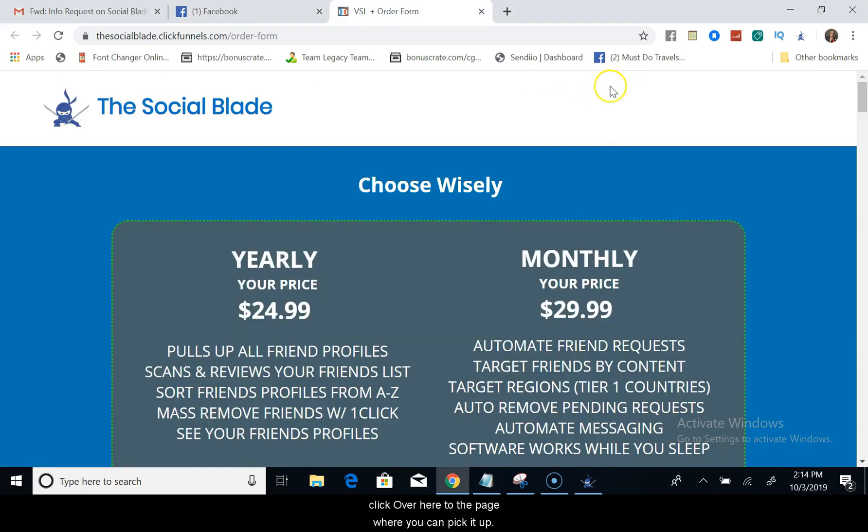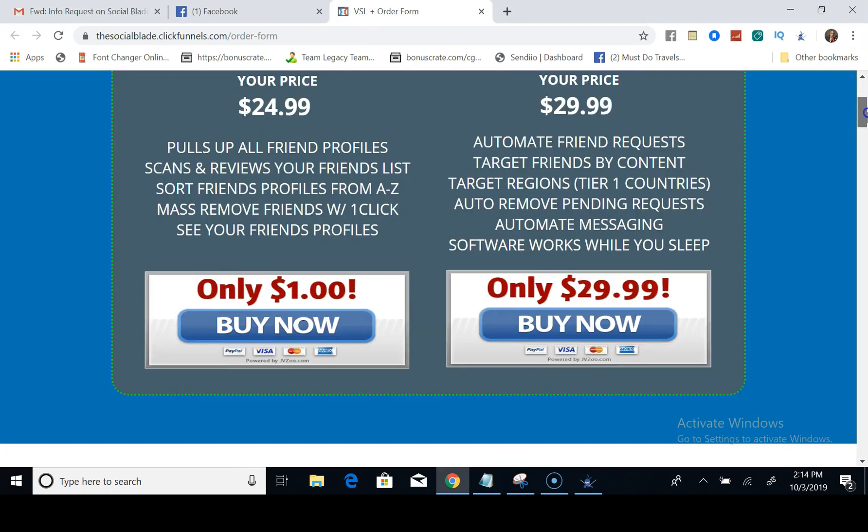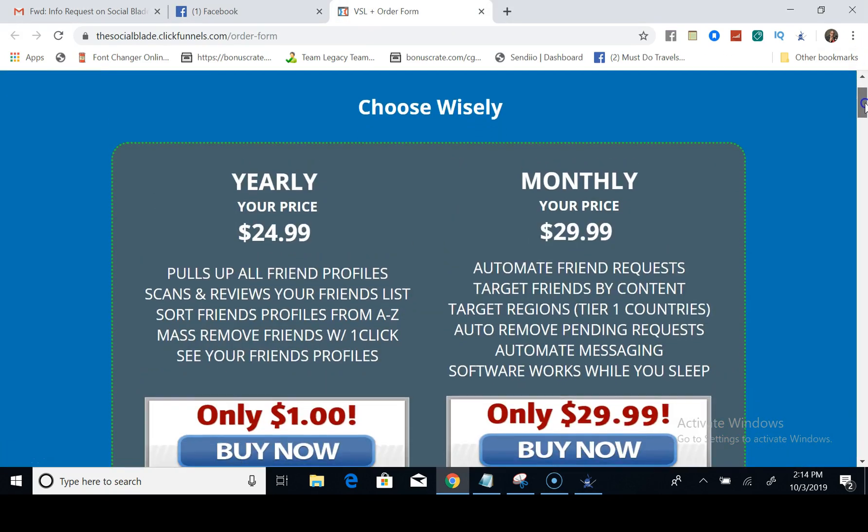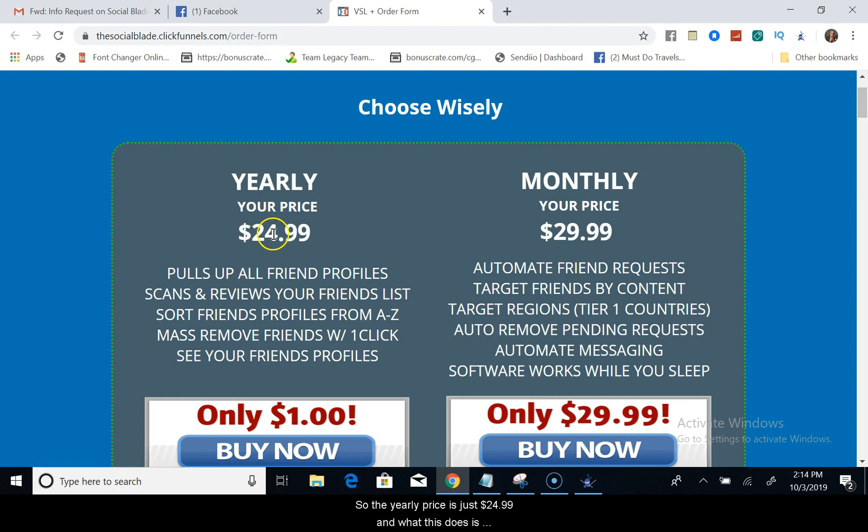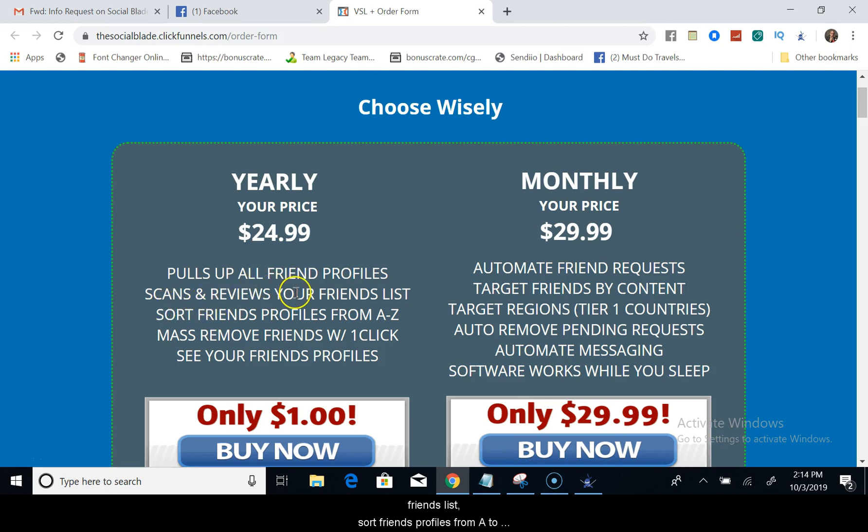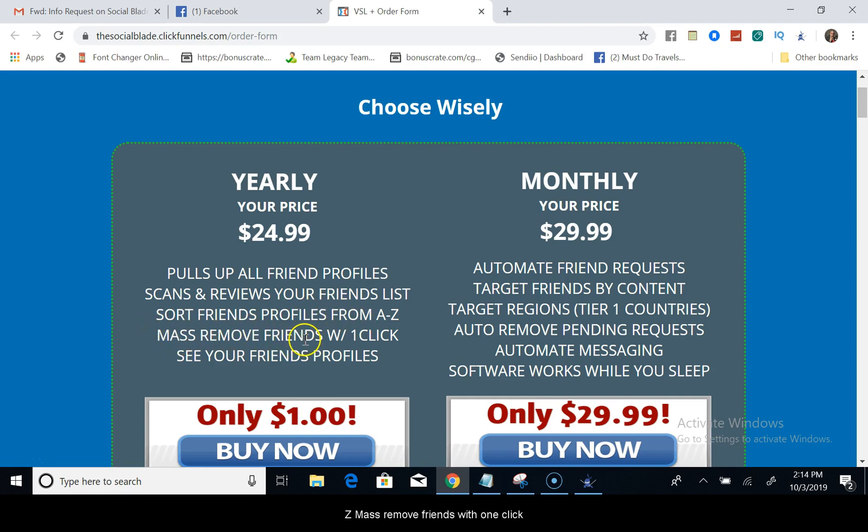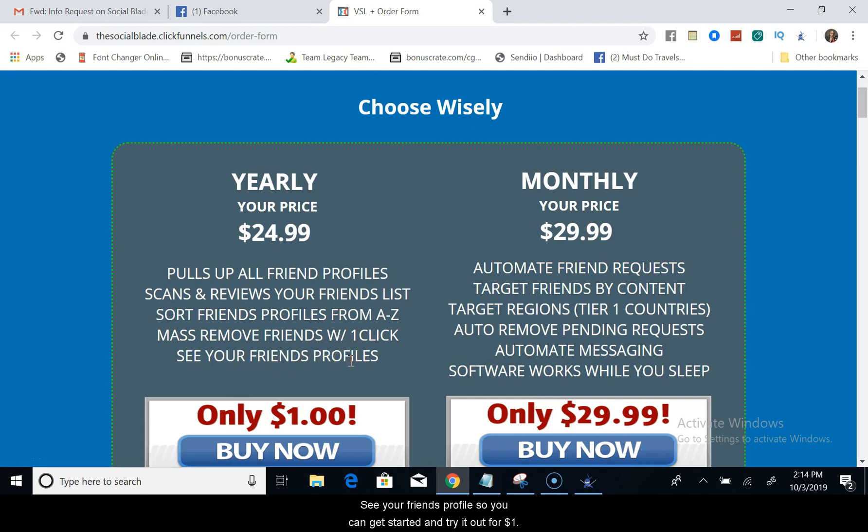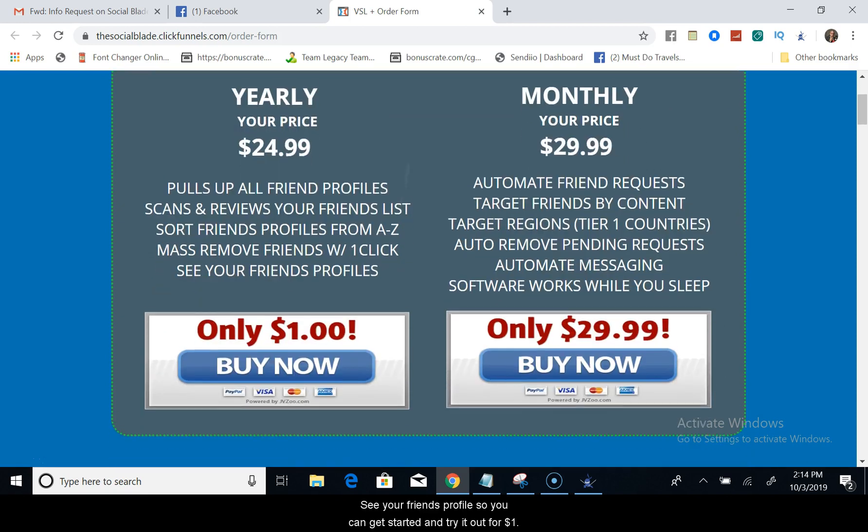So here we have two prices. The yearly price is just $24.99, and what this does is it pulls up all friend profiles, scans and reviews your friends list, sorts friends profiles from A to Z, mass remove friends with one click, see your friends profiles.